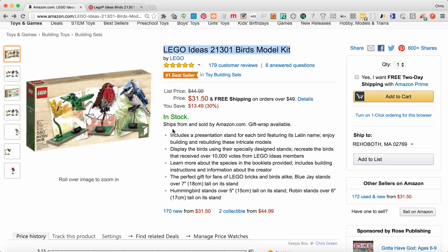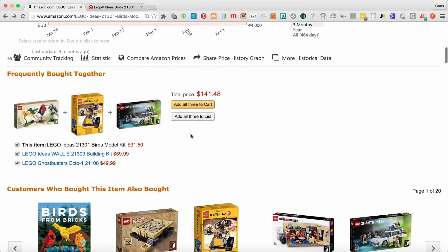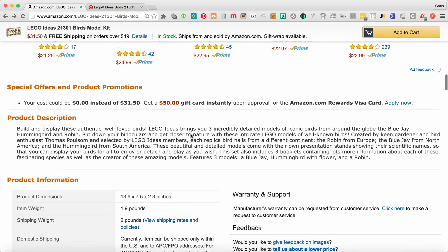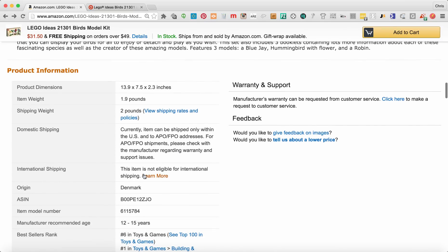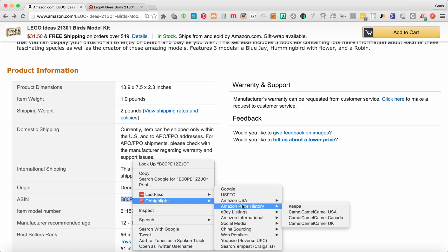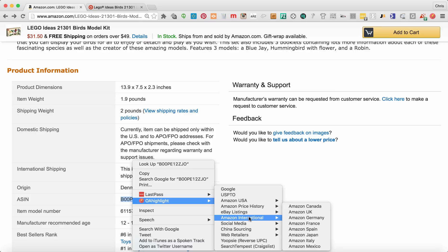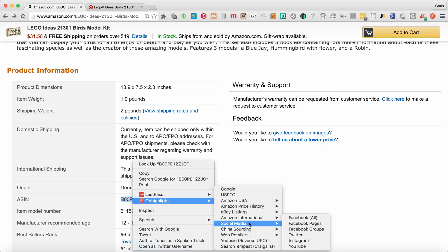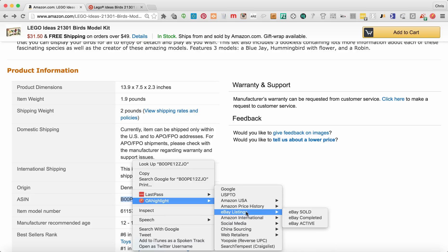Now a lot of these searches are going to work for keywords like you just saw, but a lot of these links are really made for ASINs. An ASIN number can be found on any Amazon product page — you can see it down here in the product information. If you highlight this and click on OA Highlight, for ASIN searches you would want to use the Amazon price history tools like Keepa and Camel Camel Camel. You can also check Amazon international sites to see what this item is selling for in other parts of the world. It's not going to work as well for social media or eBay listings — those are ones you're going to want to use keyword searches for.